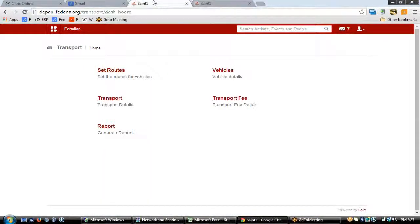That was all about the hostel and transport modules in detail. Now let's go to the query round so we can discuss anything that was left out and address all doubts from this webinar. For all viewers watching on our YouTube channel, thank you for watching — keep watching our videos. Let's start the query round now. Thank you.